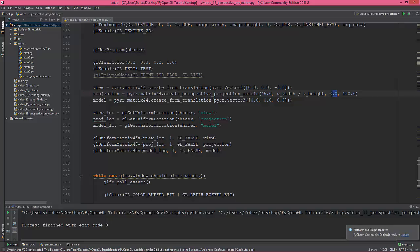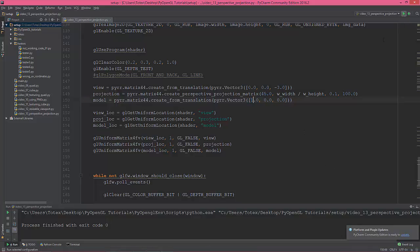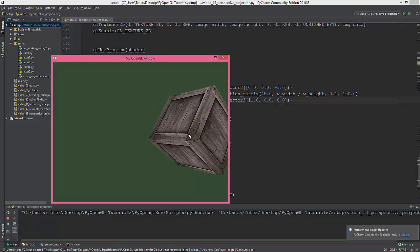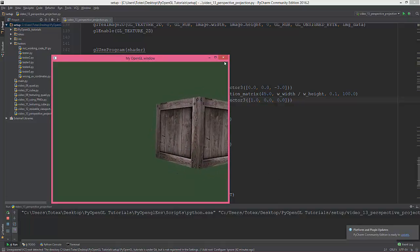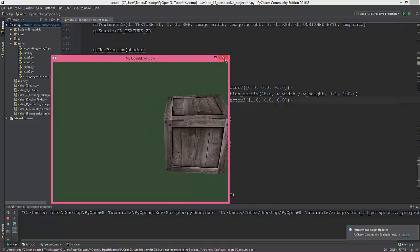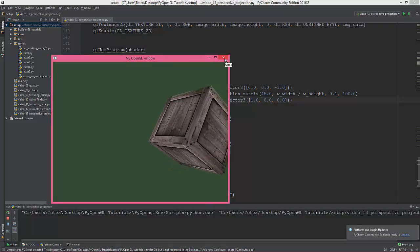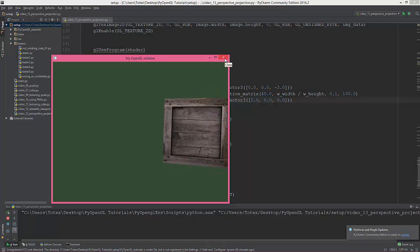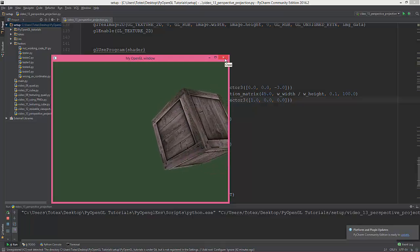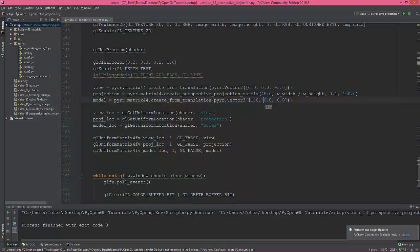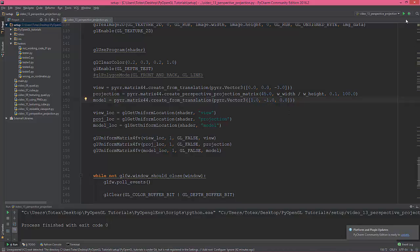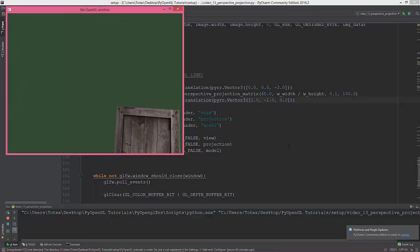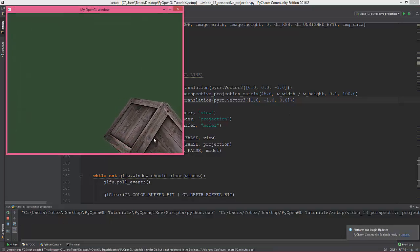So I'm gonna change this back to 0.1. So we can change the cube position. Let's say move it one unit on the X. So now it's to the right one unit to the X, and let's say negative 1.0 on the Y.